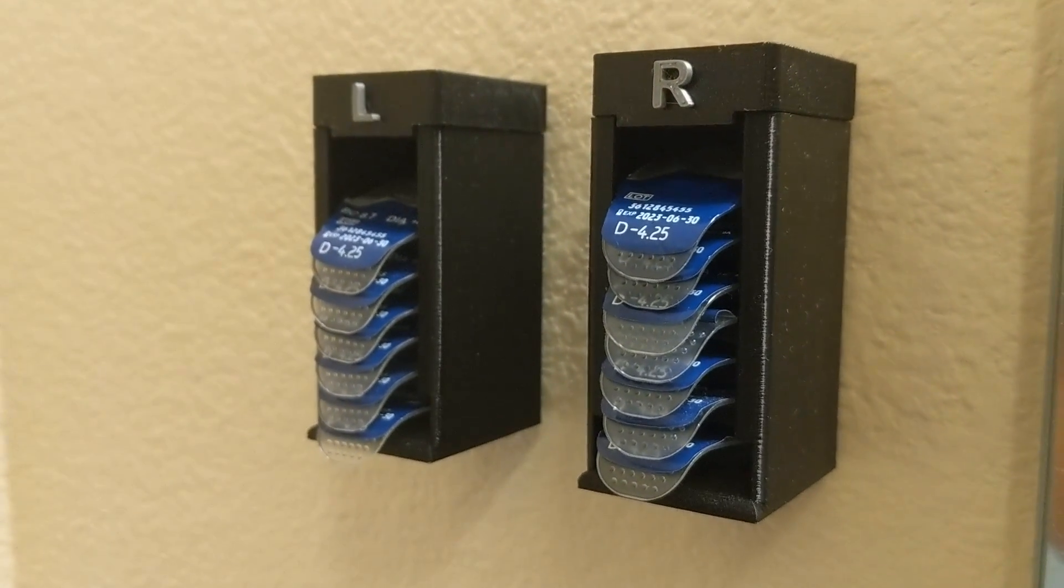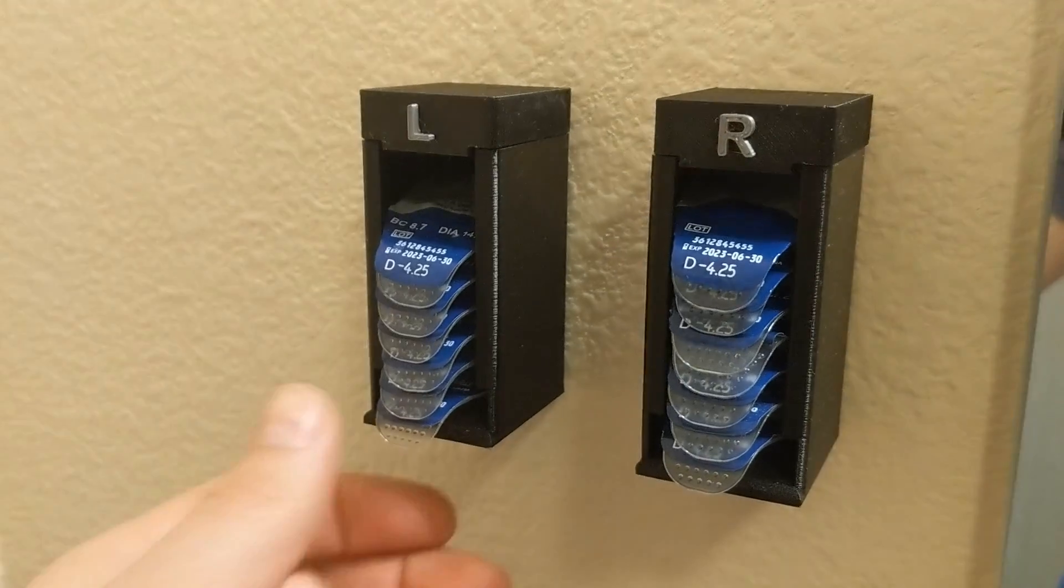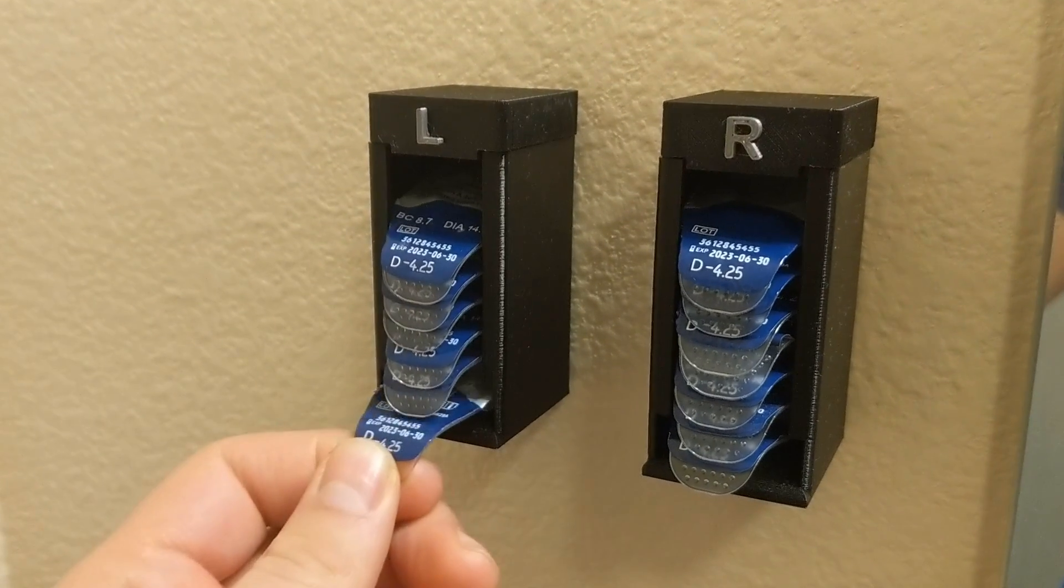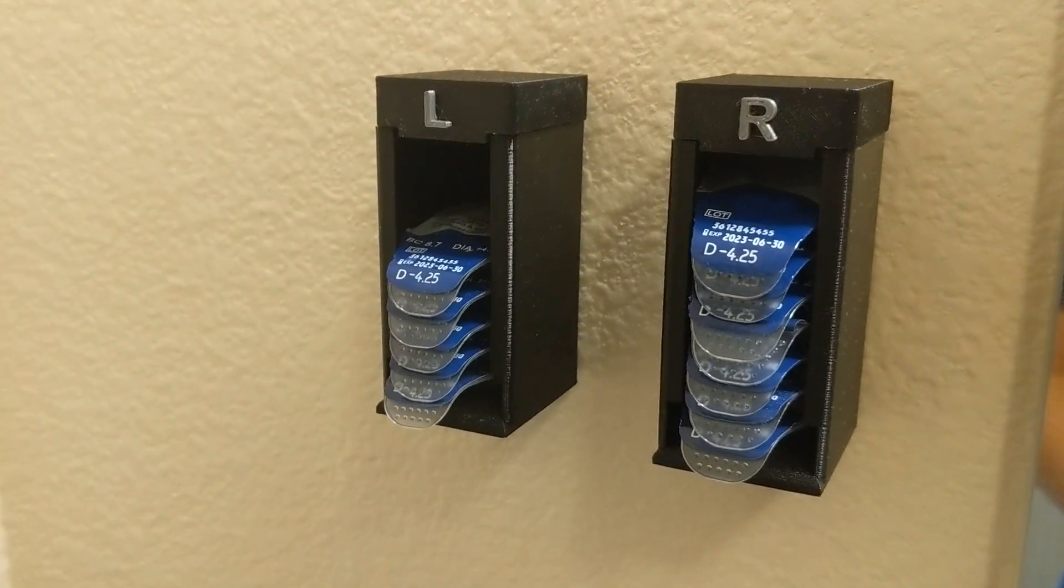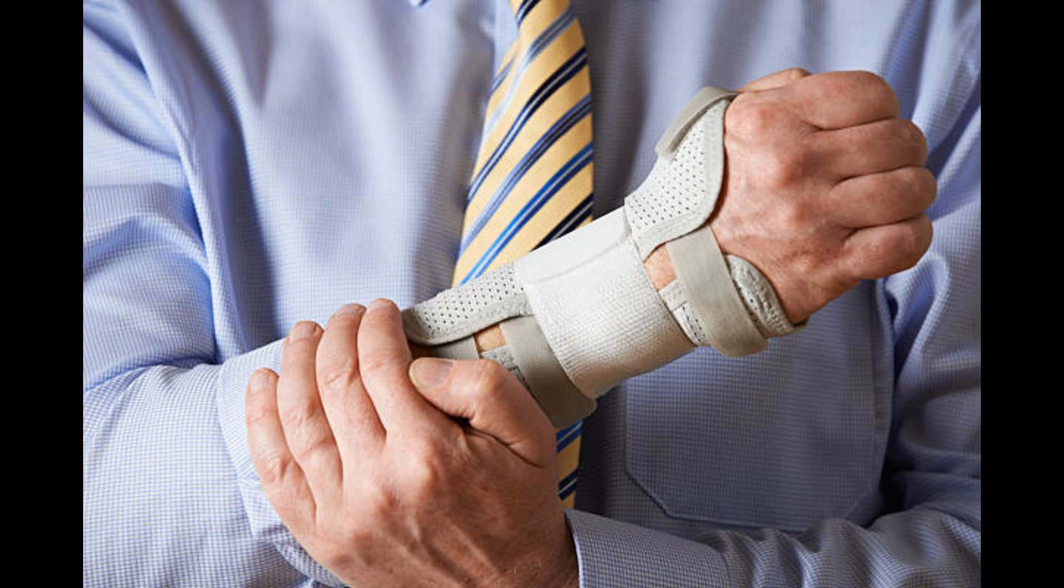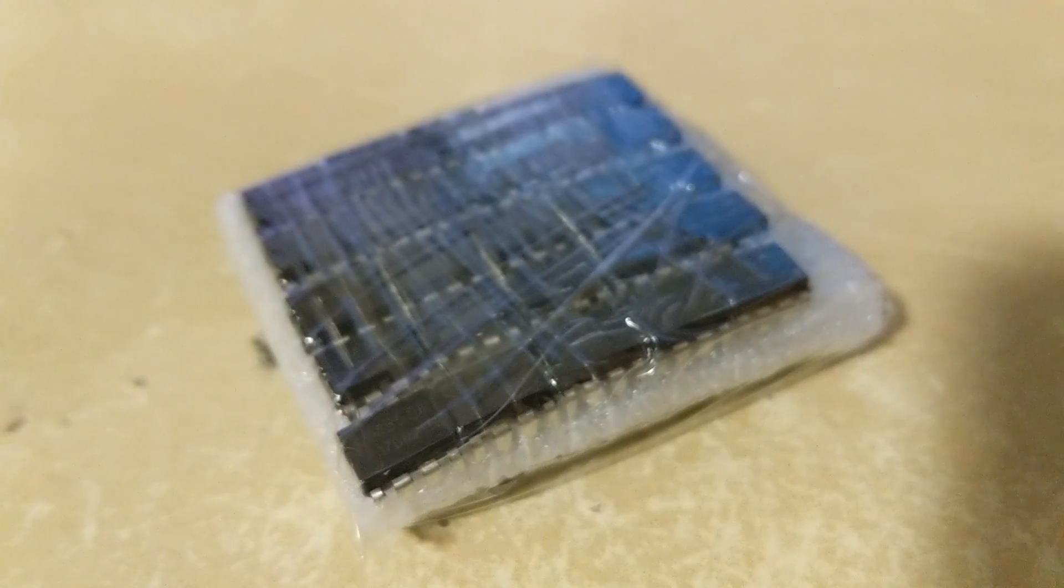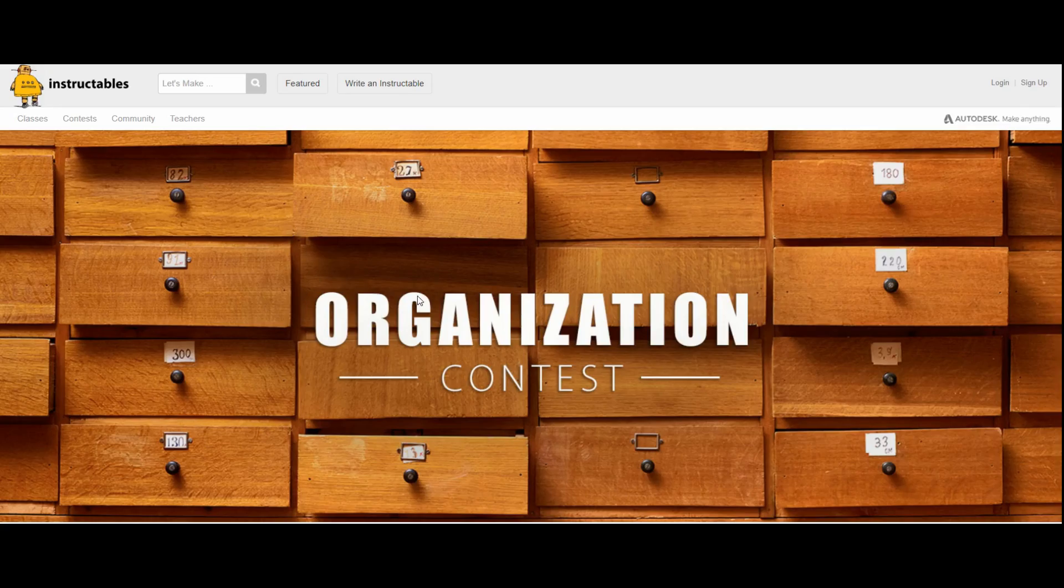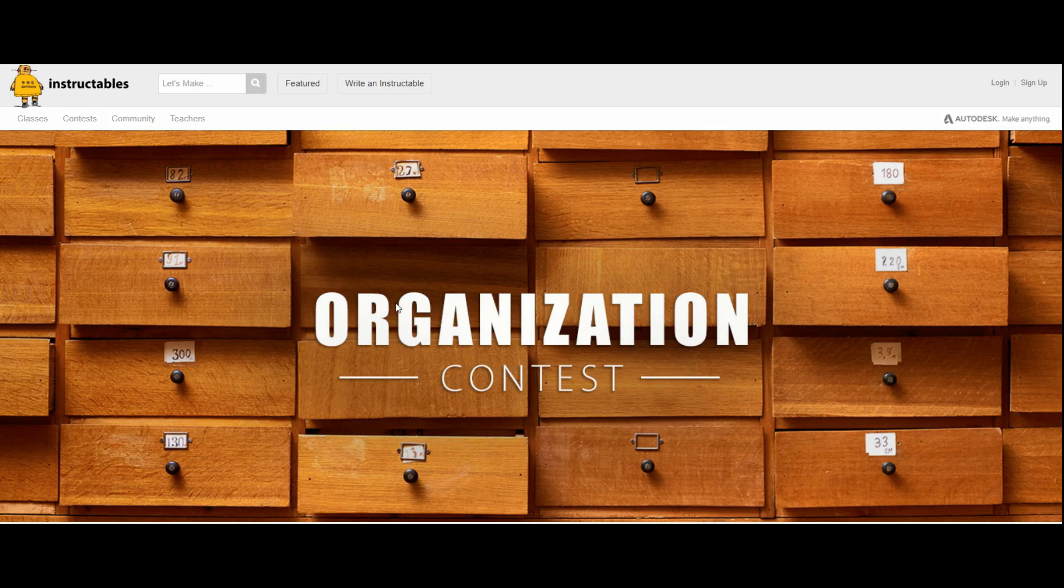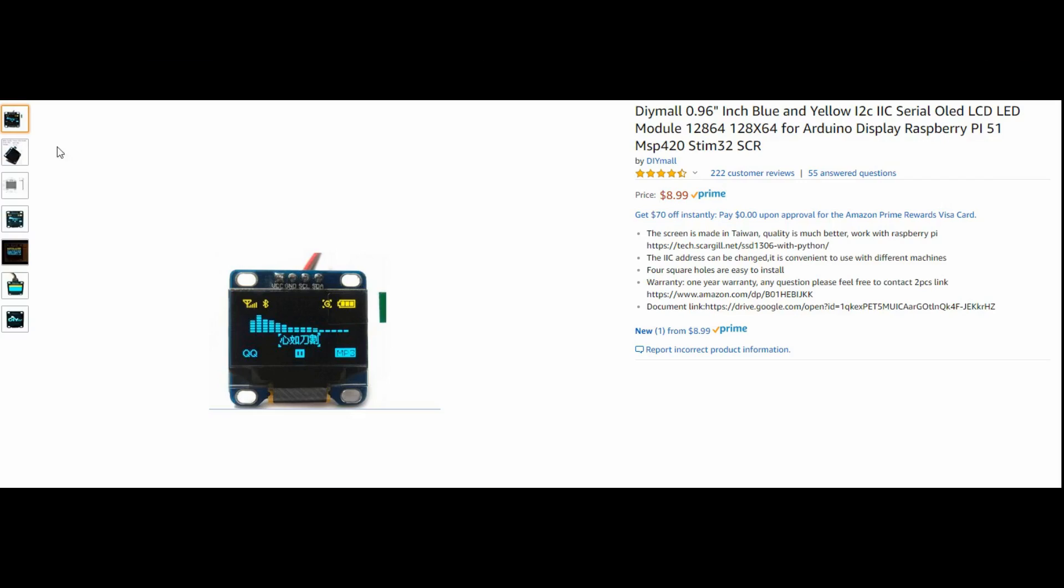The only problem with these is that you have to manually pull out the contact every time and I really didn't want to end up like this guy. Plus I'd accidentally just ordered a bunch of LM358 operational amplifiers and the Instructables organizational contest was just posted.